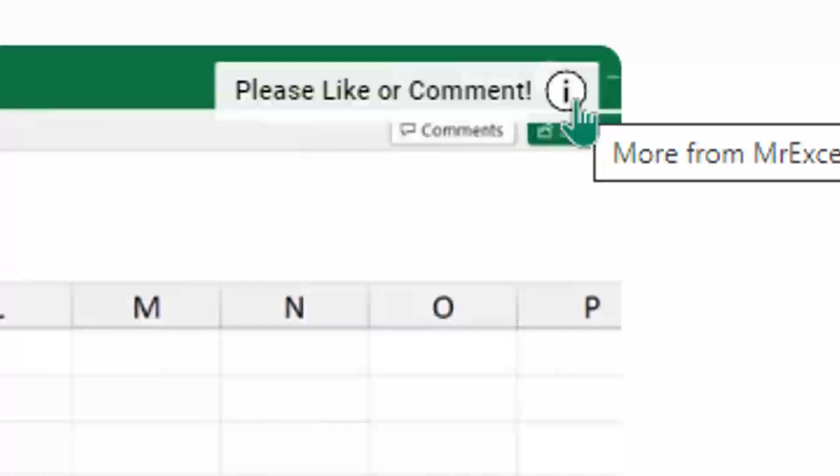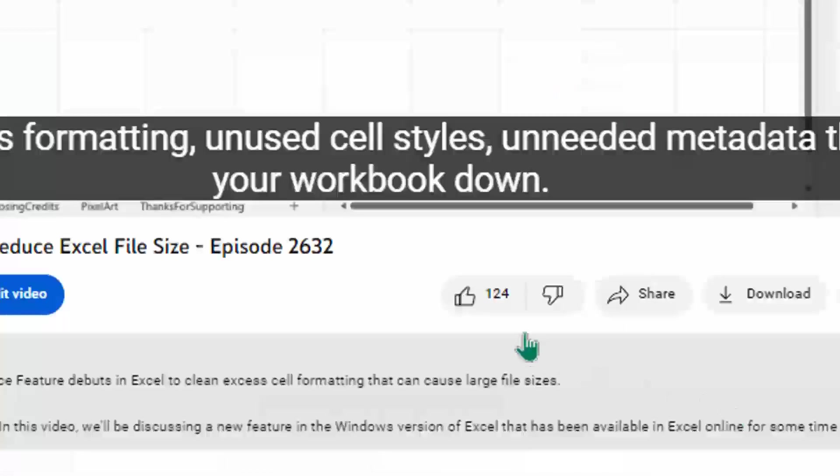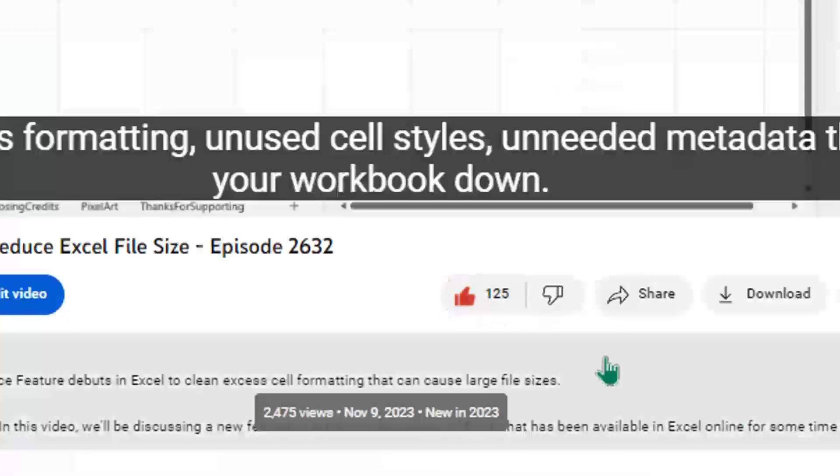Hey, just down below the video, if you click like, that'll make sure that YouTube shows this video to more people. Thanks.